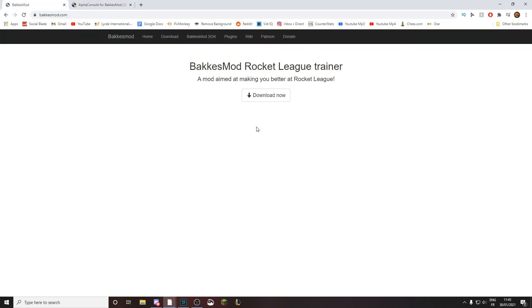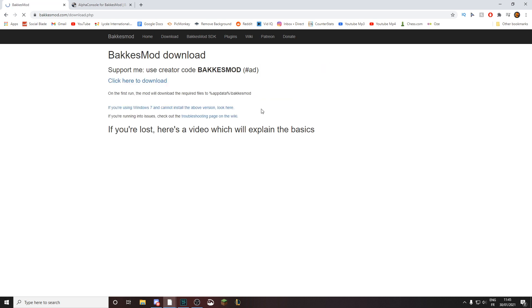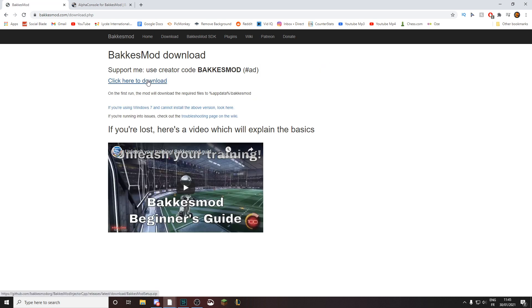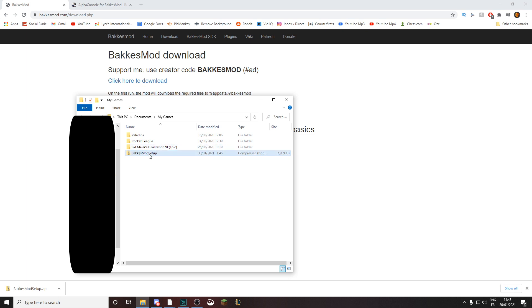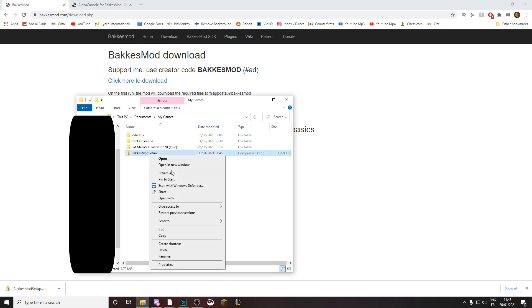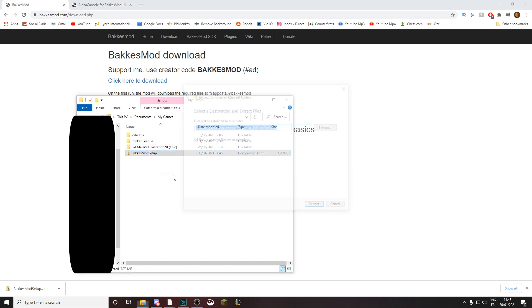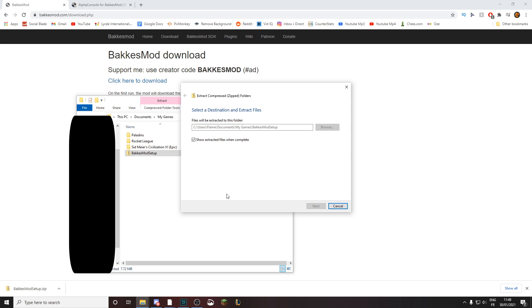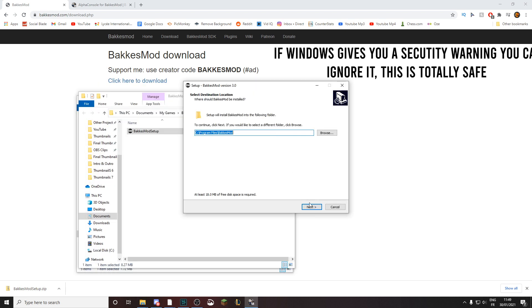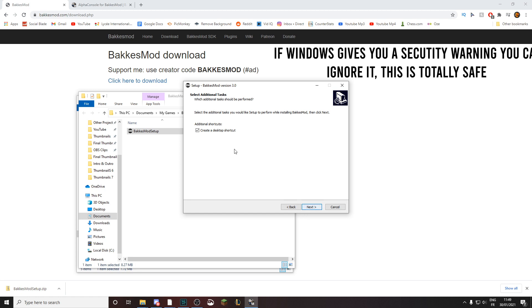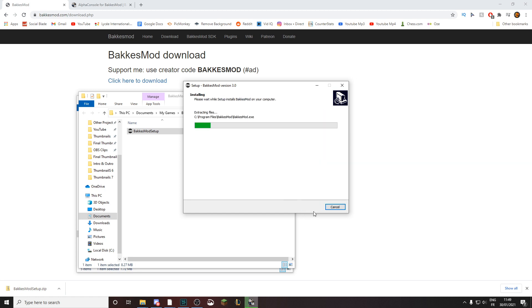The first thing you want to do is press on 'Download Now' for BakkesMod Rocket League trainer, then click here to download. There it is — BakkesMod setup.zip. Then you just need to show it in your folder, put it in a totally random file, and do 'Extract All', so just extract and let it complete.